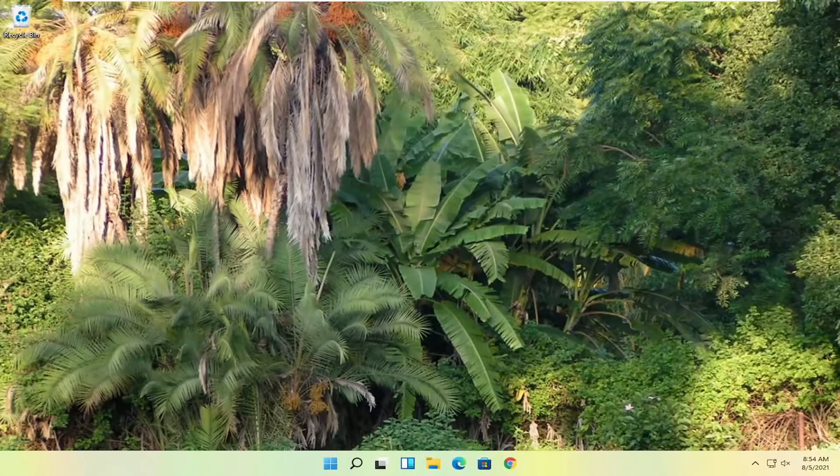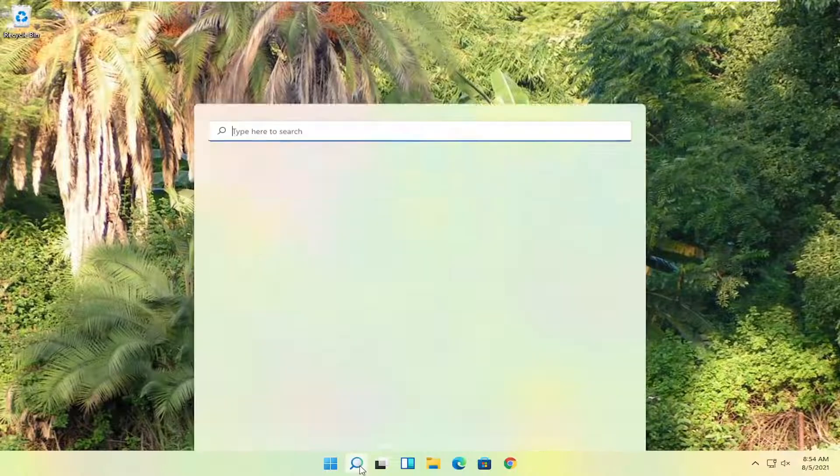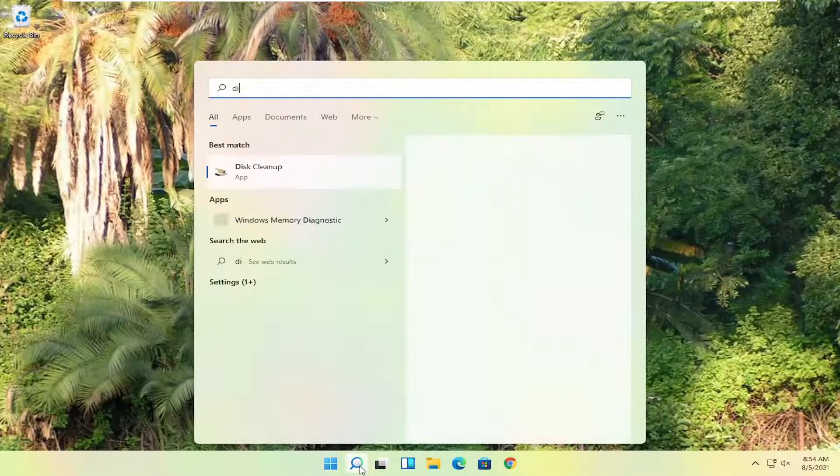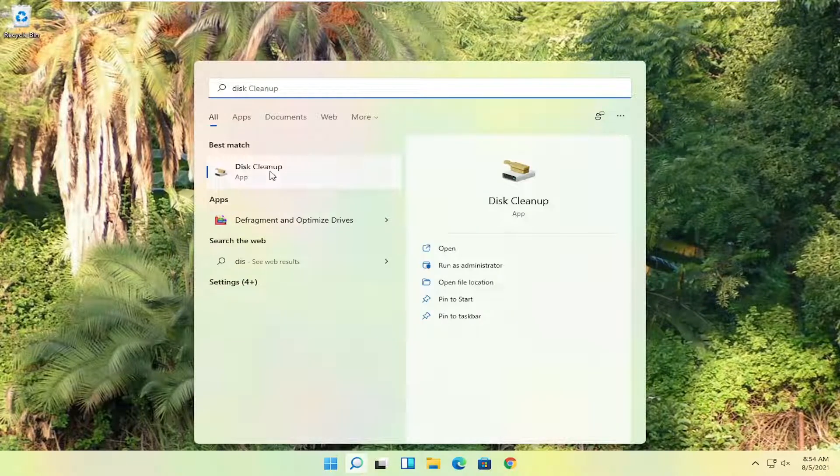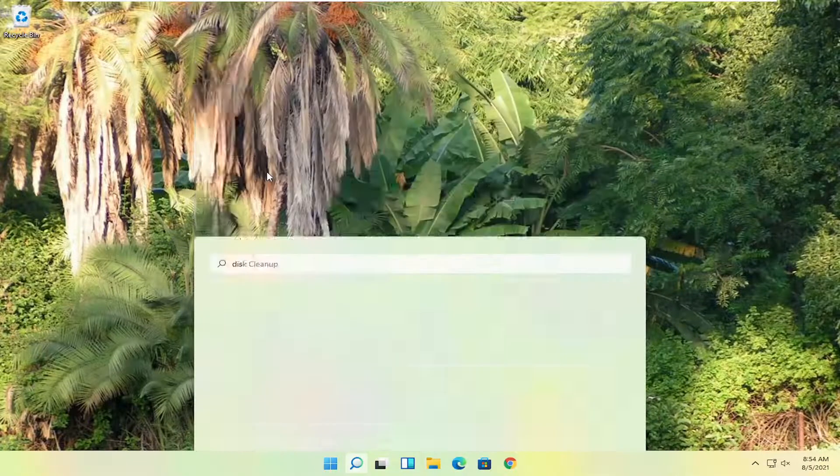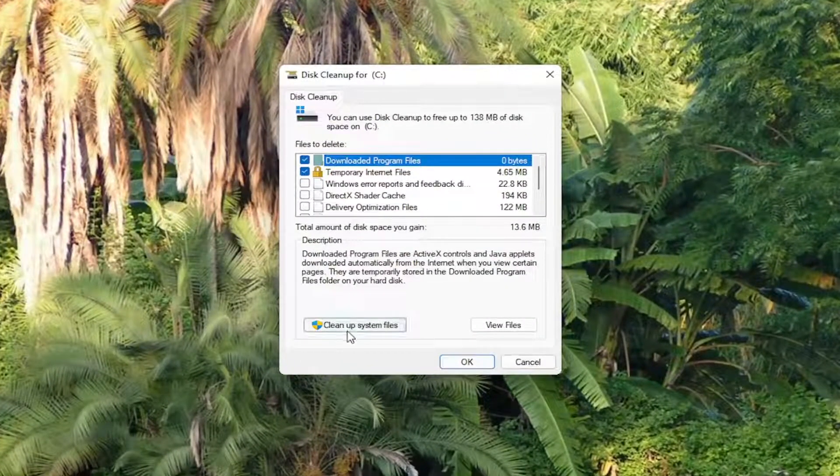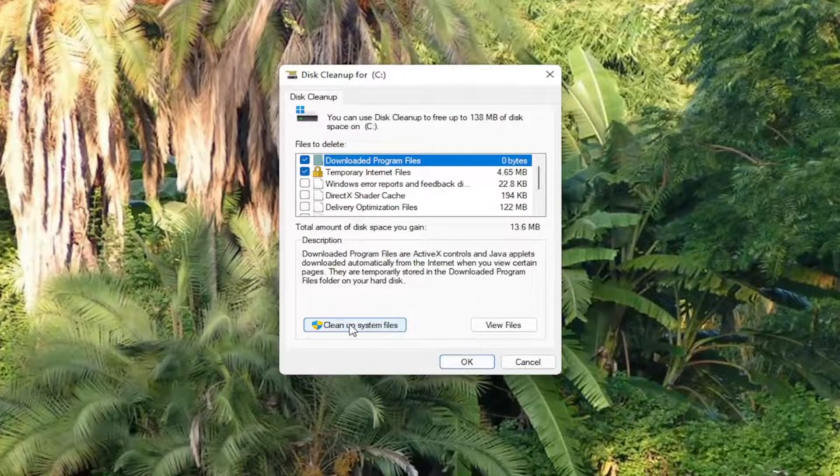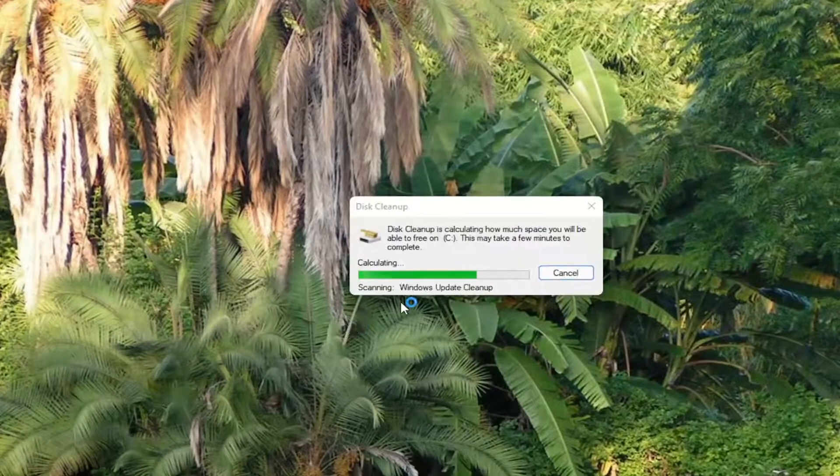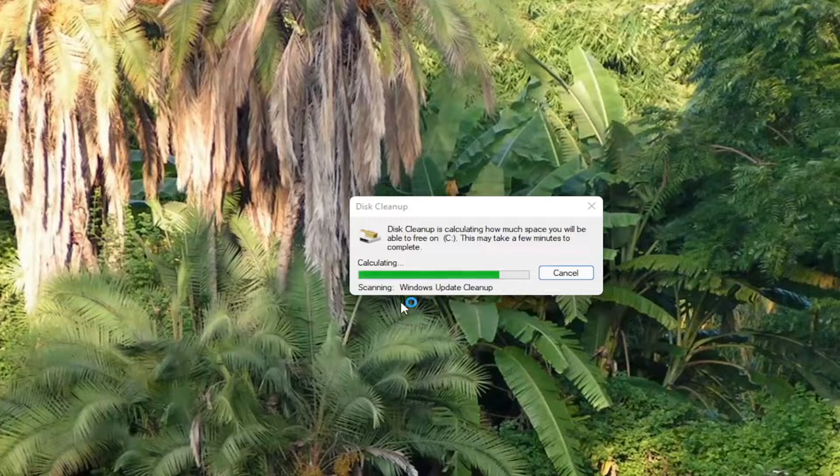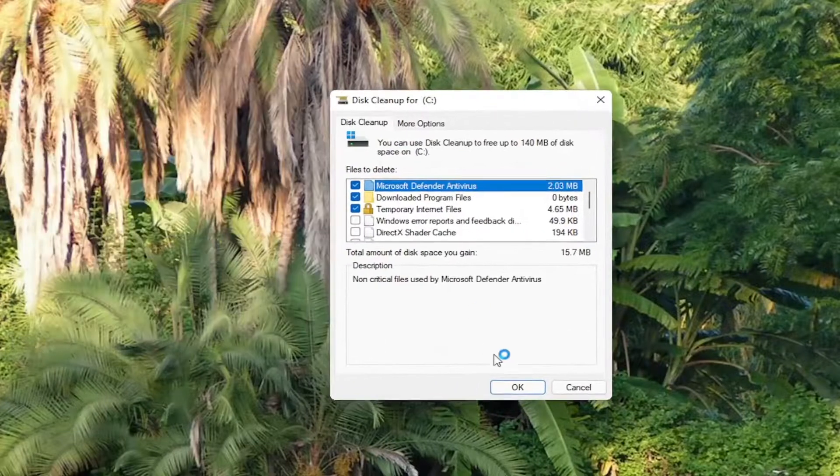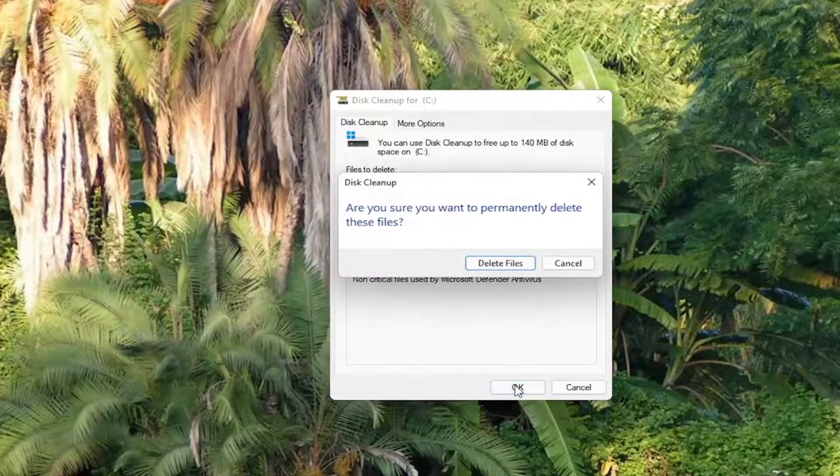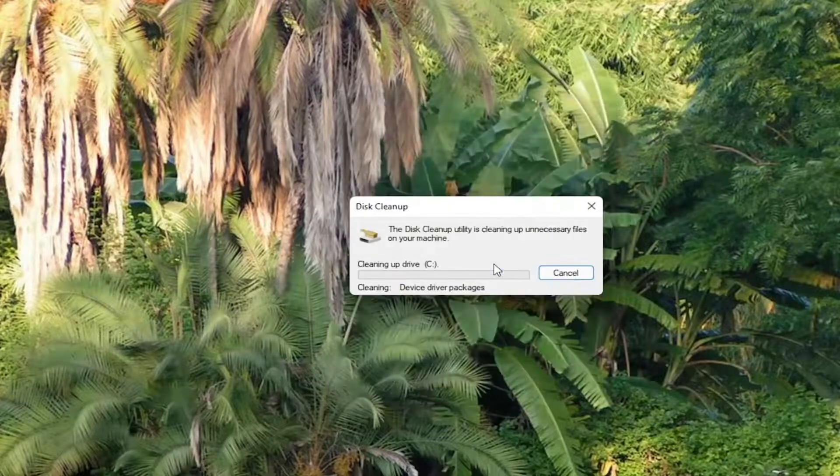So something else you guys can try here too would be to open up the search menu. Type in disk cleanup. Go ahead and open that up. Should be the best result here. Go ahead and select cleanup system files. And then you want to go ahead and select OK. Make sure you want to permanently delete these files. Select delete files.